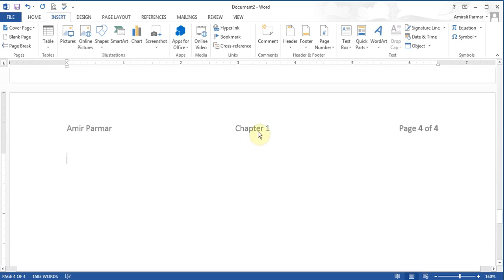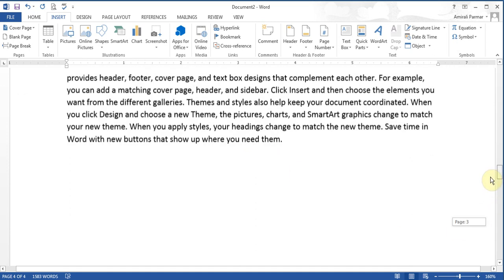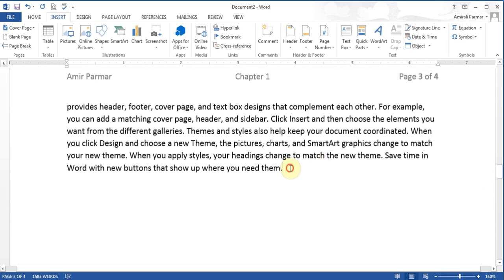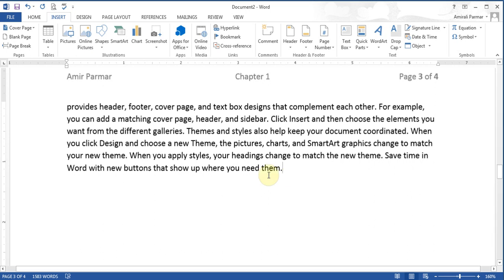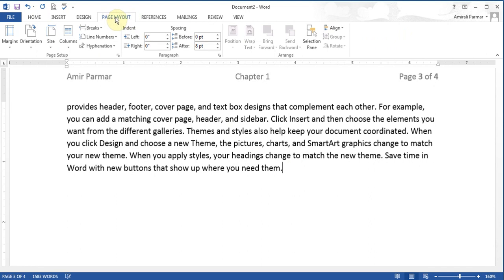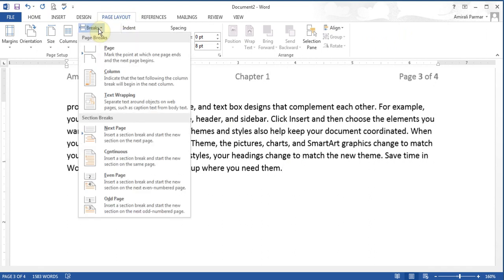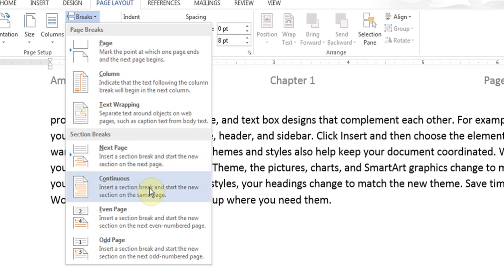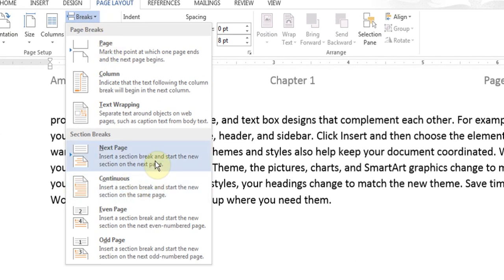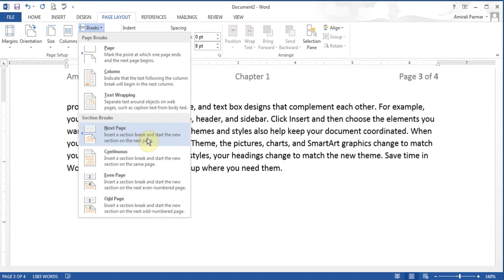If you just try to change the header from within page 4, whatever you type will also show up on page 3 and page 2. So all four pages are currently one section. What you have to do is put a section break at the end of the previous page. I'll go to Page Layout and the Breaks button. There are two types we'll focus on: a continuous break and a next page break.